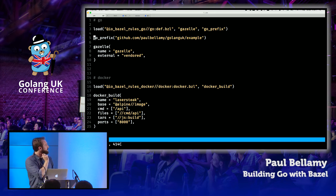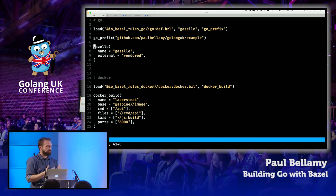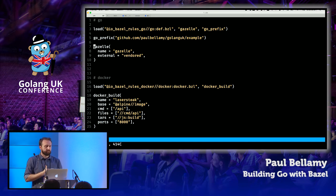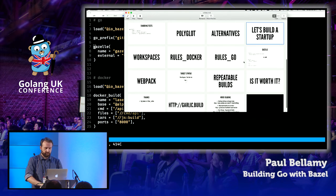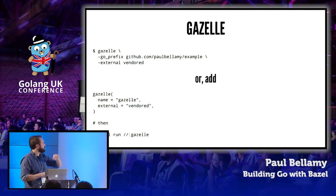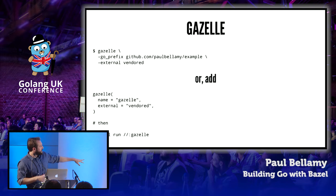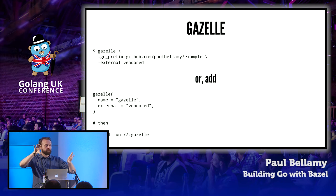First we declare where we're located in the GOPATH — it's more explicit than Go; you have to actually tell it where it is. Then we tell it how to run Gazelle. Gazelle is a command-line tool that comes with rules_go and generates a lot of these build files for you automatically. There are two ways to use it: straight from the command line where you tell it the prefix and that your stuff is vendored, or you can add it into your build file and get a nice command to run.